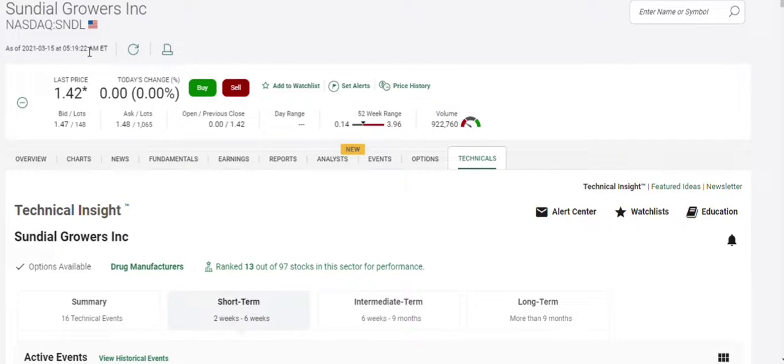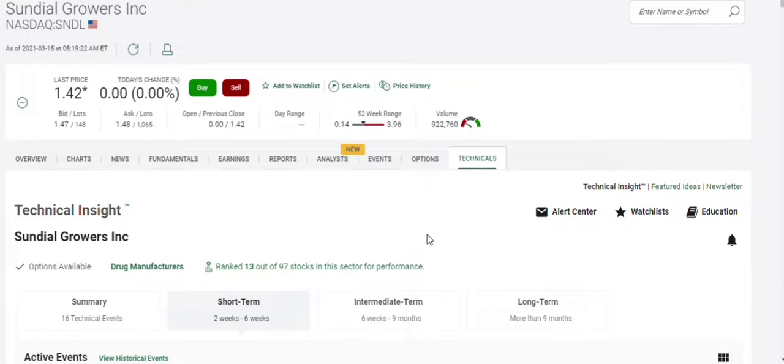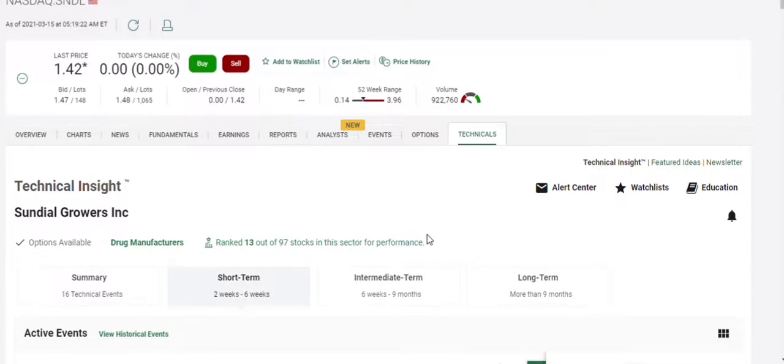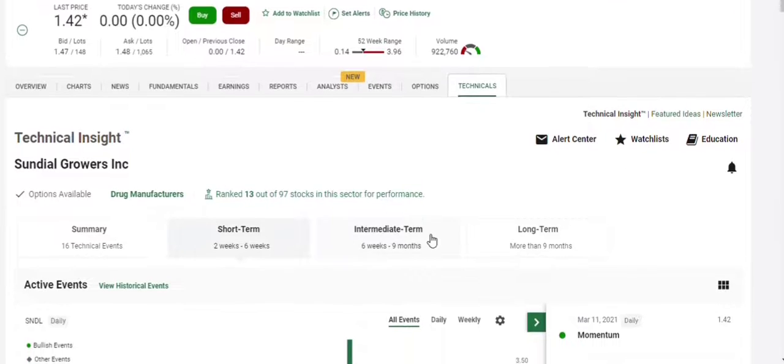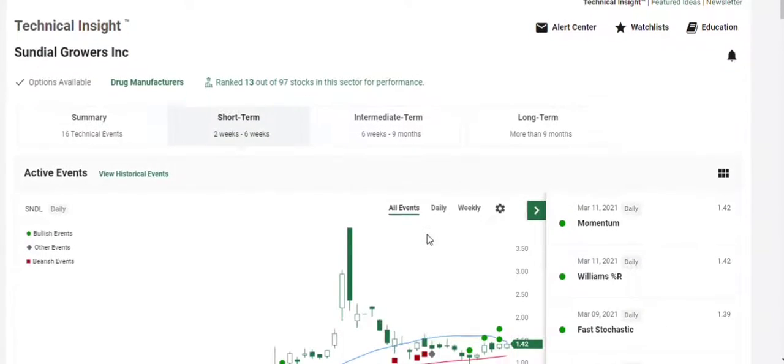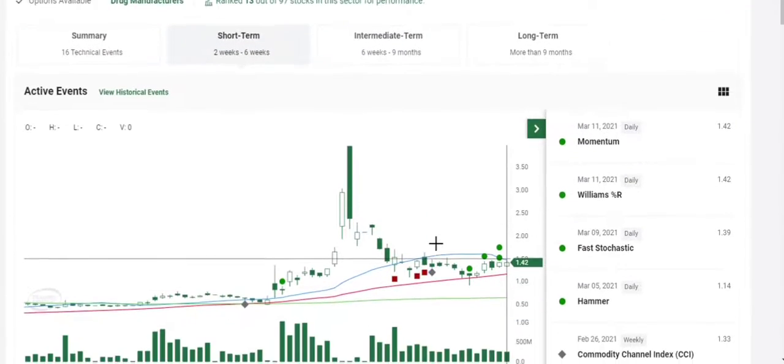This morning, just after 5:20, it's nice action pre-market already. A million shares traded, and the price is a little bit higher than Friday's close, so that's a good sign.